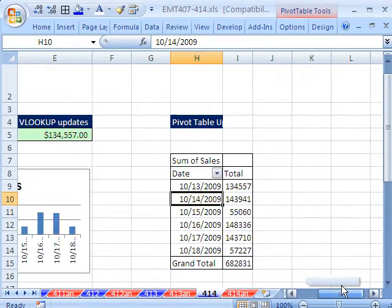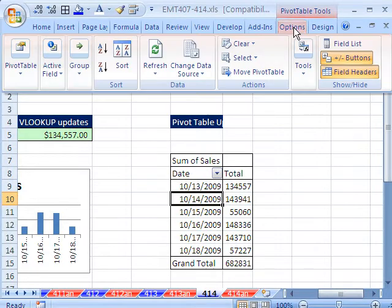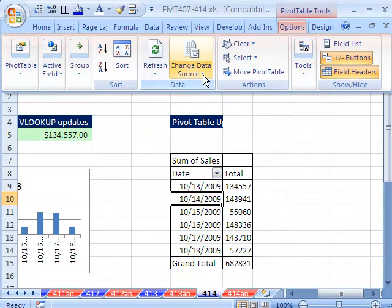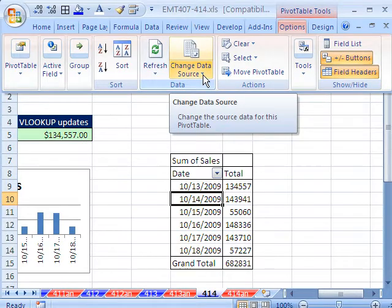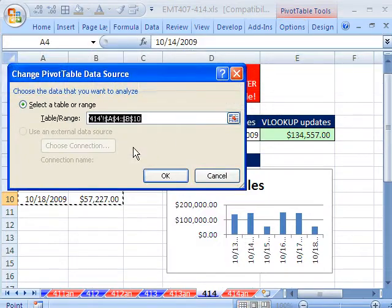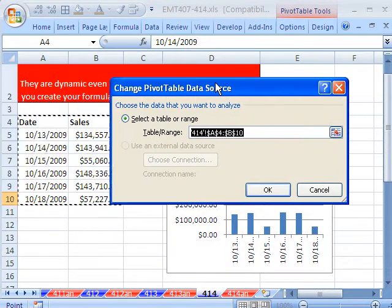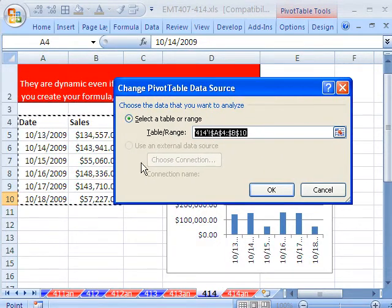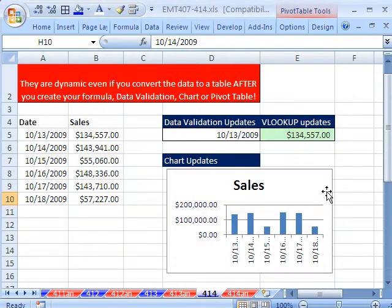What about the pivot table — how in the world do you know? If I find Change Source Data under the pivot table context ribbon, Change Source Data — A4 to B10. So it got it too, all of those.